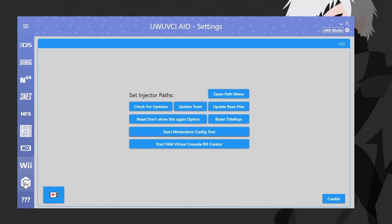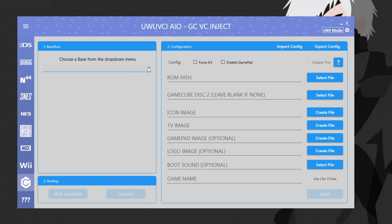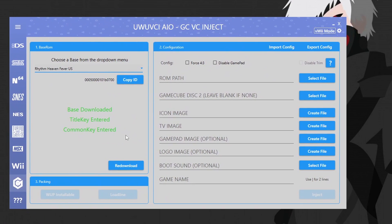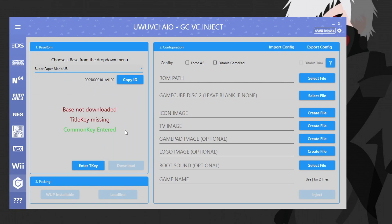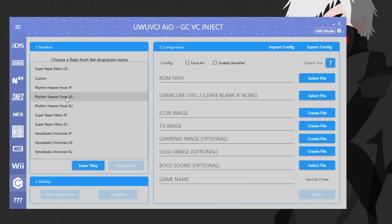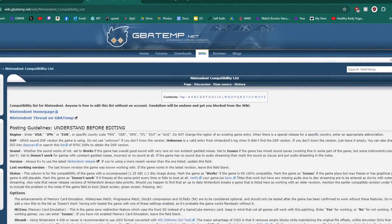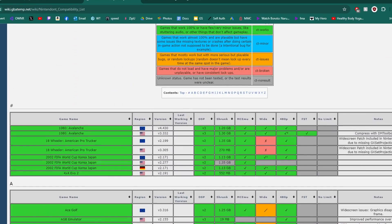Click the GameCube icon in the bottom left to get started. Choose a base ROM — similar to Wii, we'll use Rhythm Heaven Fever again; be conscious of your region, mine is North American so I'll use US. We're all green and good to go. Just to show you: if you select a different base like Super Paper Mario, your common key carries over but you'd need to add the Super Paper Mario US title key. For this video, let's stick with Rhythm Heaven Fever US. You can also force 4:3 or disable the GamePad.